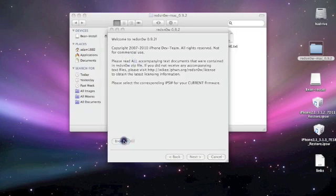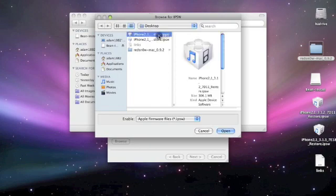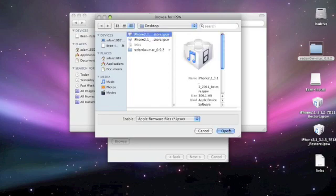Now you need to browse and find your firmware, so wherever you saved your 3.1.2, you need to select it and open it up.